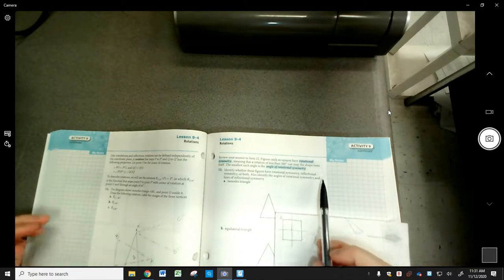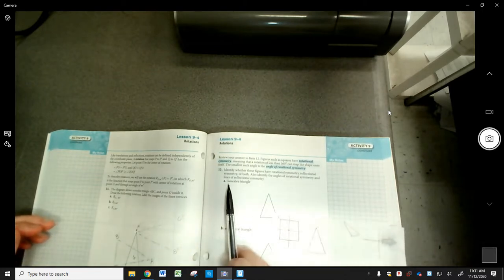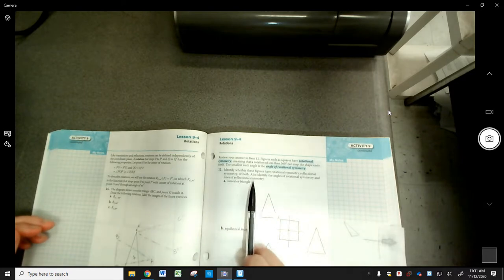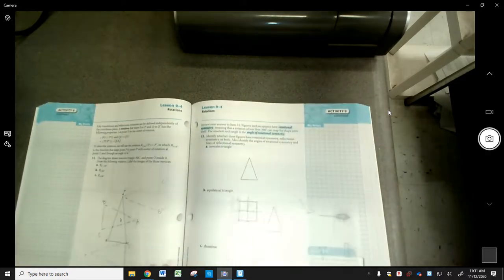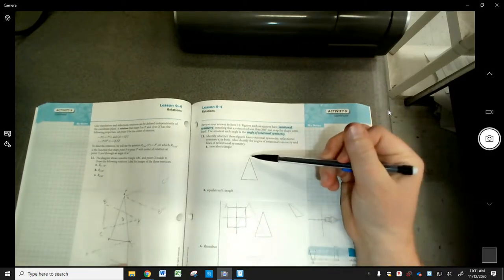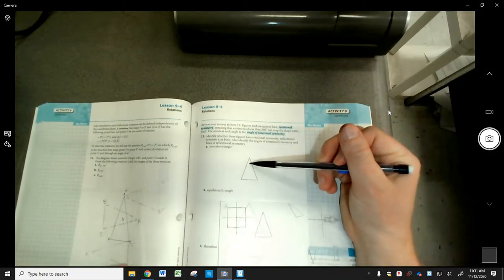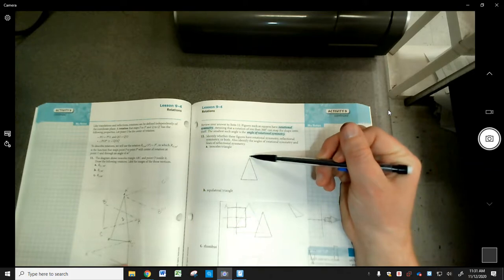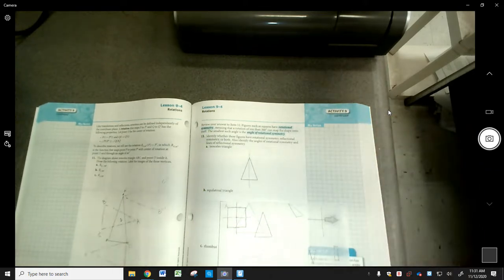For reflectional symmetry of the isosceles triangle, we're looking for lines that cut the figure in half. Yes — if you draw a line right down the middle, that's the one line of symmetry.